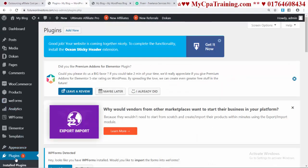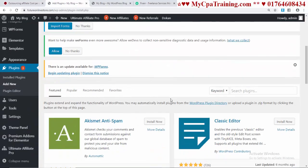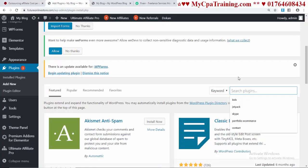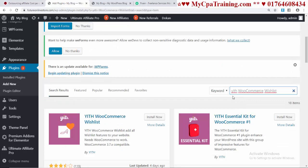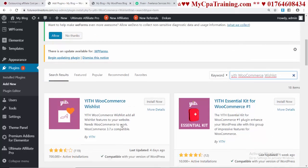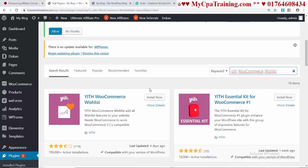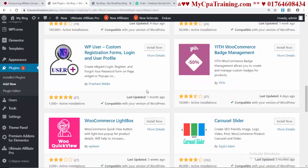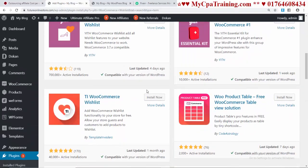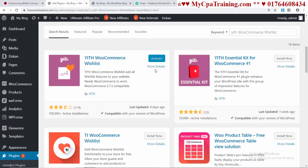Let's go to plugins and click on Add New. You have to search for this plugin: YITH WooCommerce Wishlist. There are different plugins you can try, but I will suggest this one. Click Install Now, and after installation you have to activate the plugin.